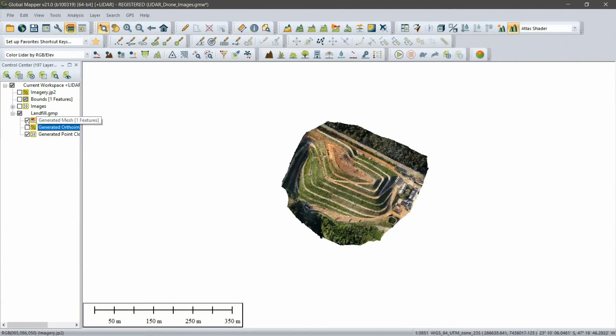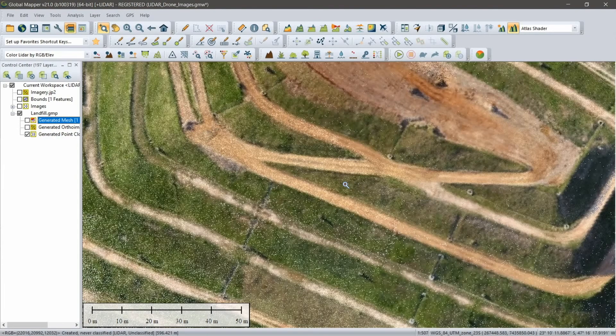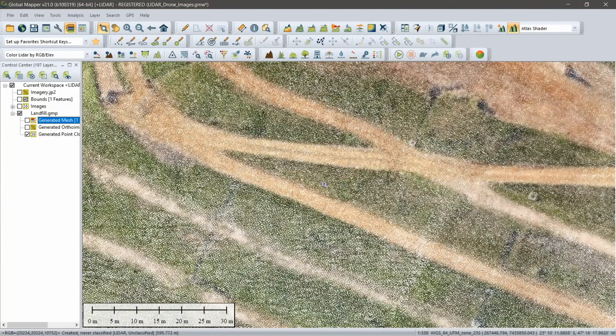When complete, the three output layers of the point cloud, 3D mesh, and ortho image are loaded in the Control Center.